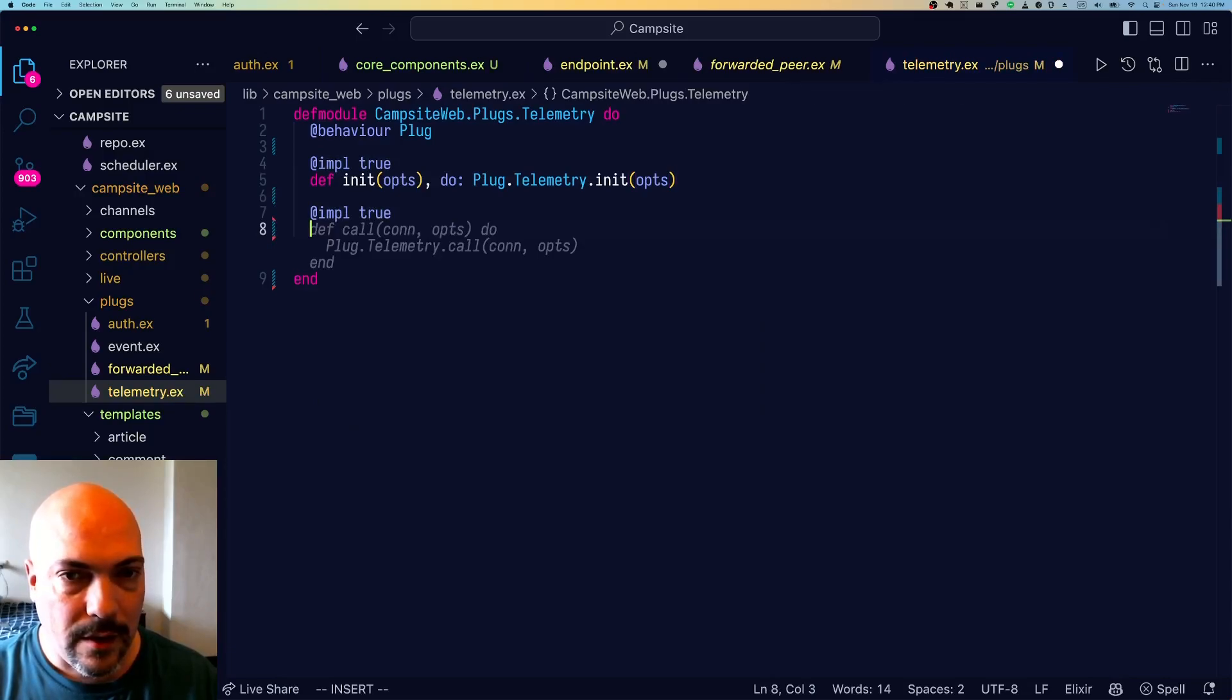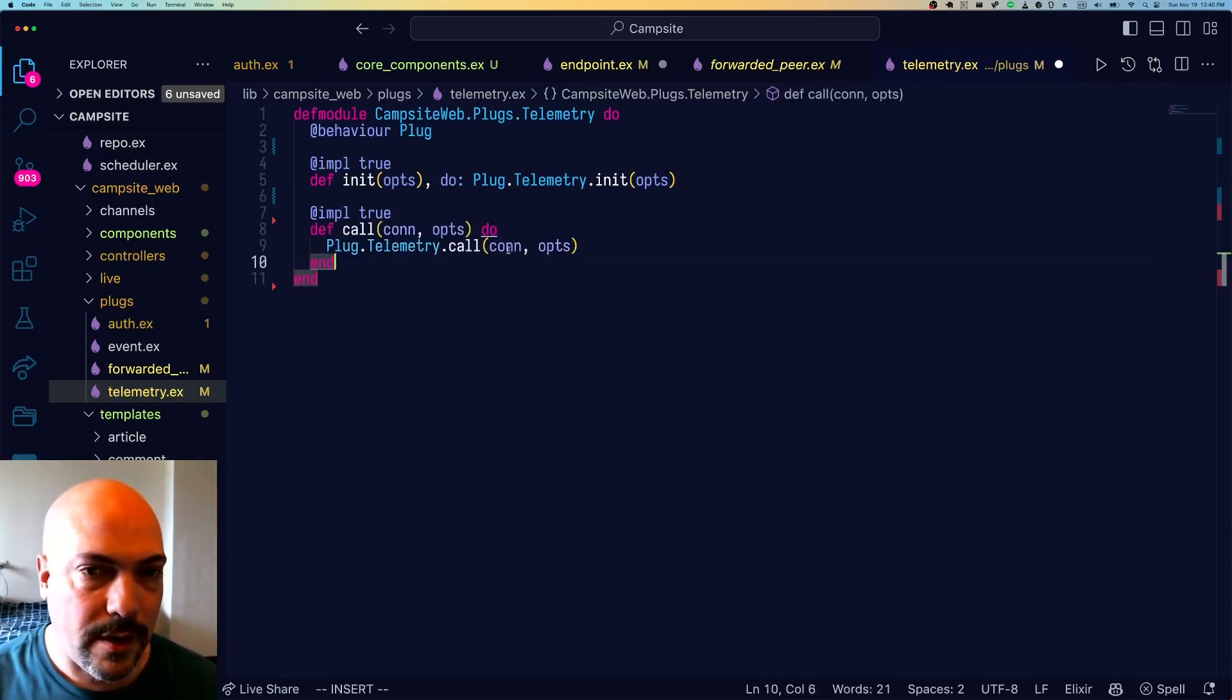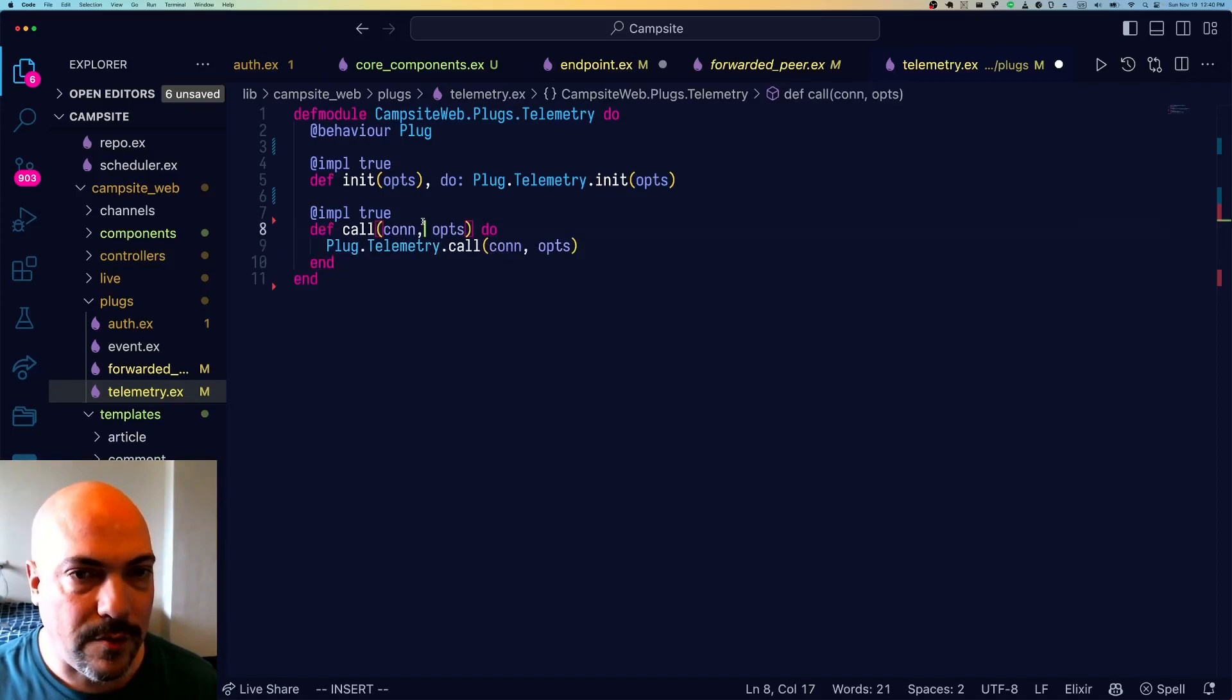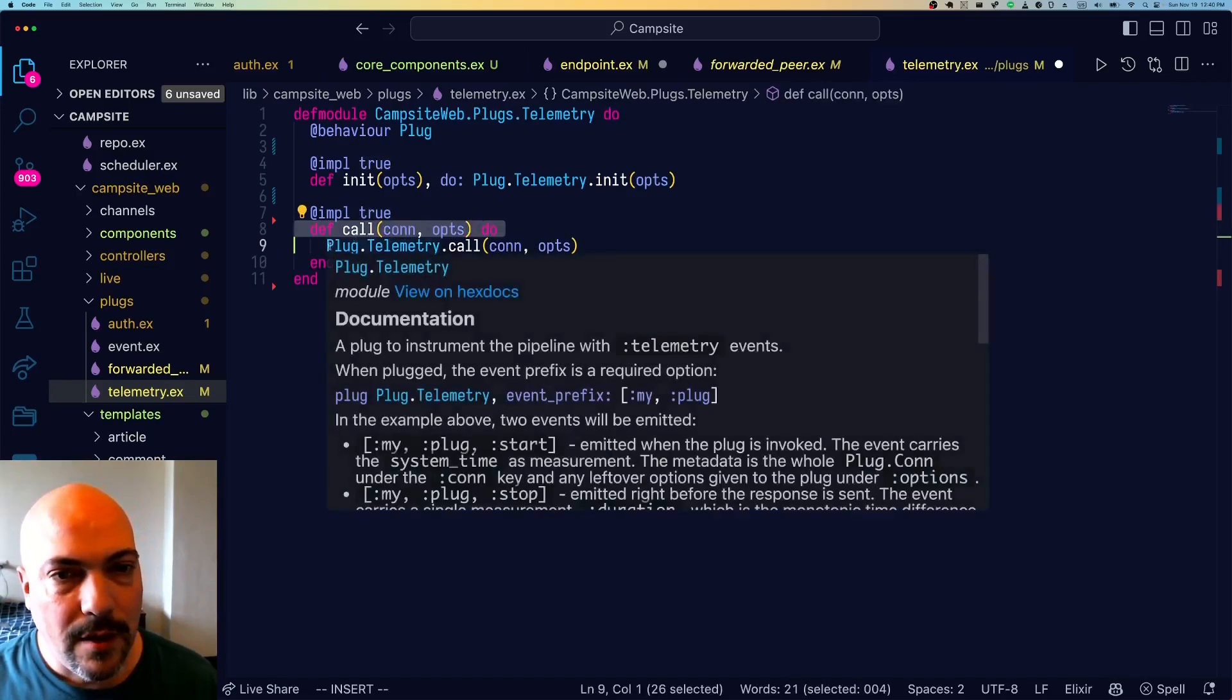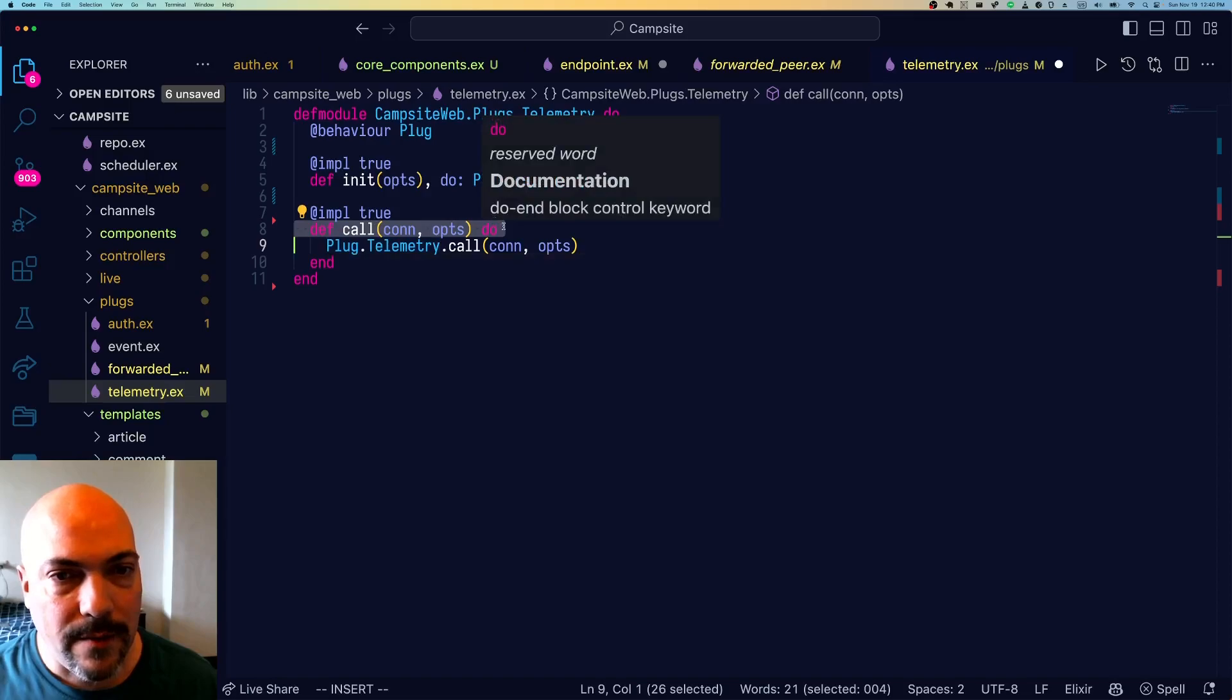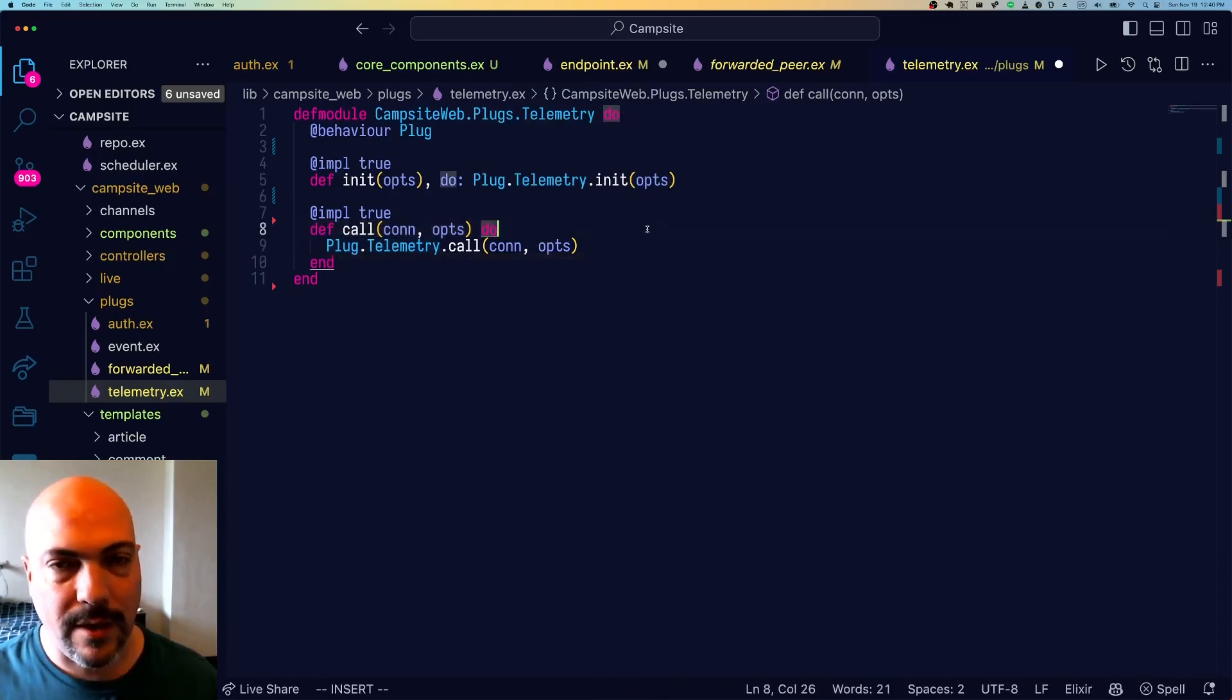And now we need to do call. And for call, I've got to say Copilot is getting more useful for Elixir than I remember it being. For call, we have the same thing here. We're just passing it off to Plug.Telemetry.